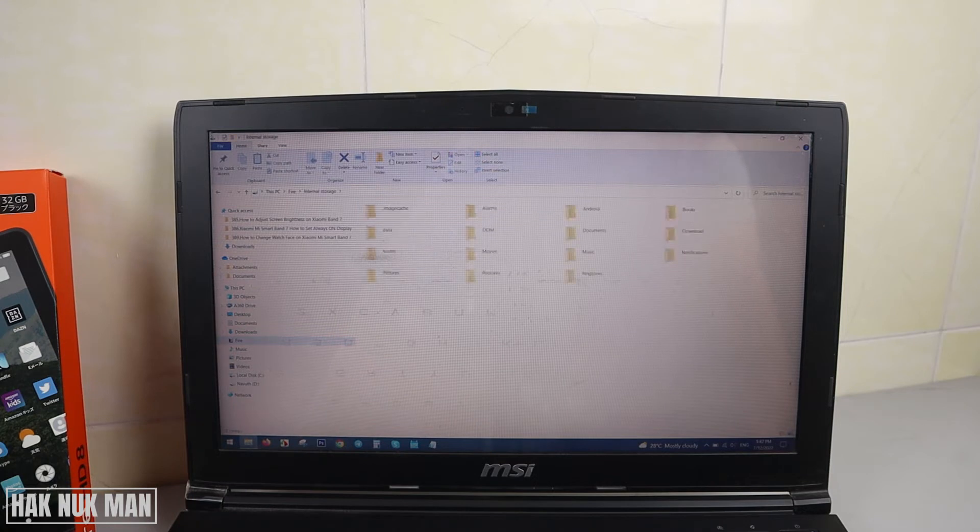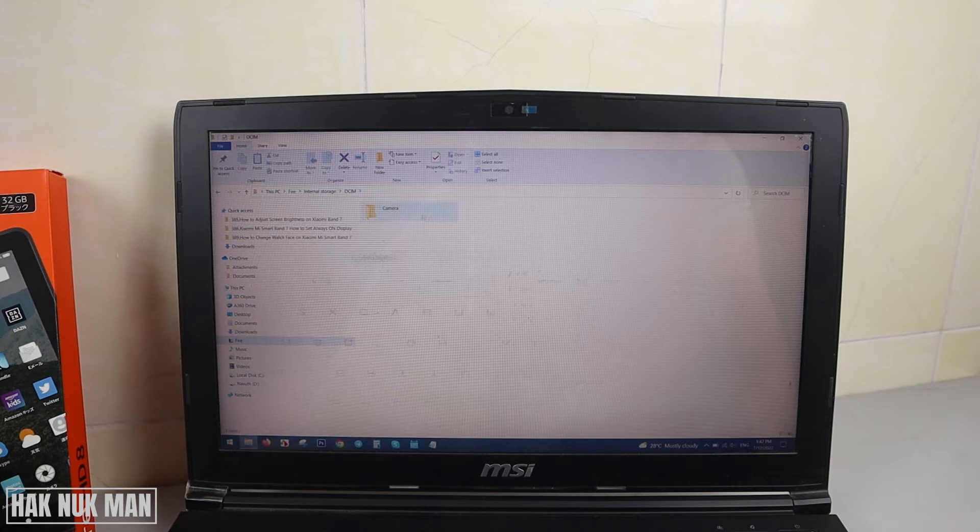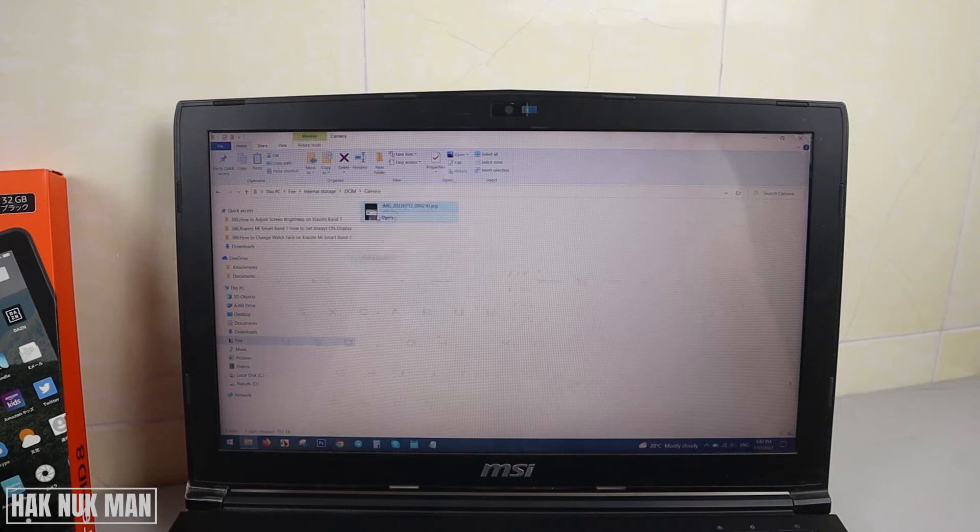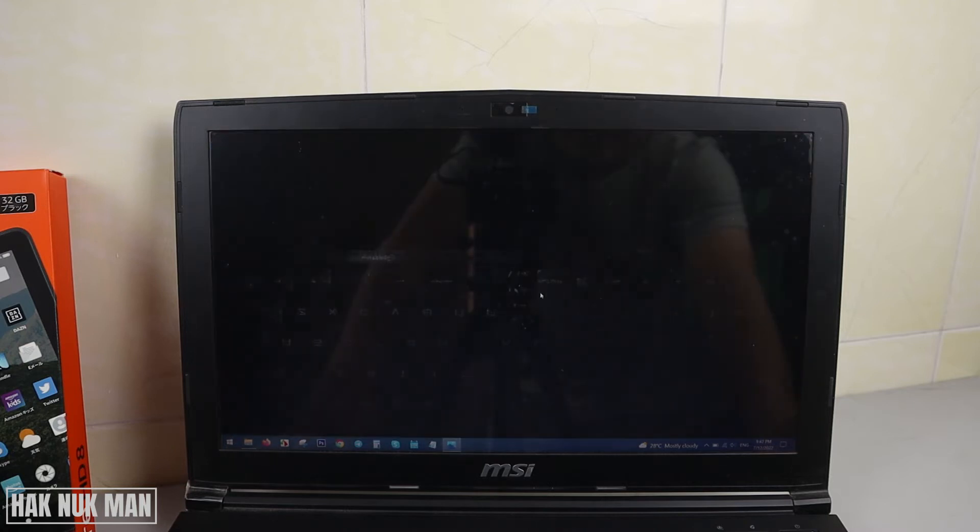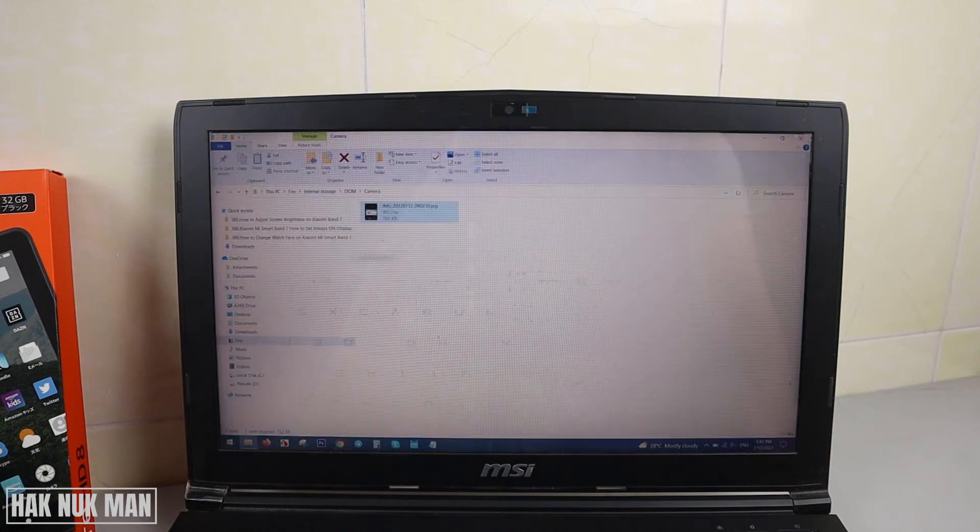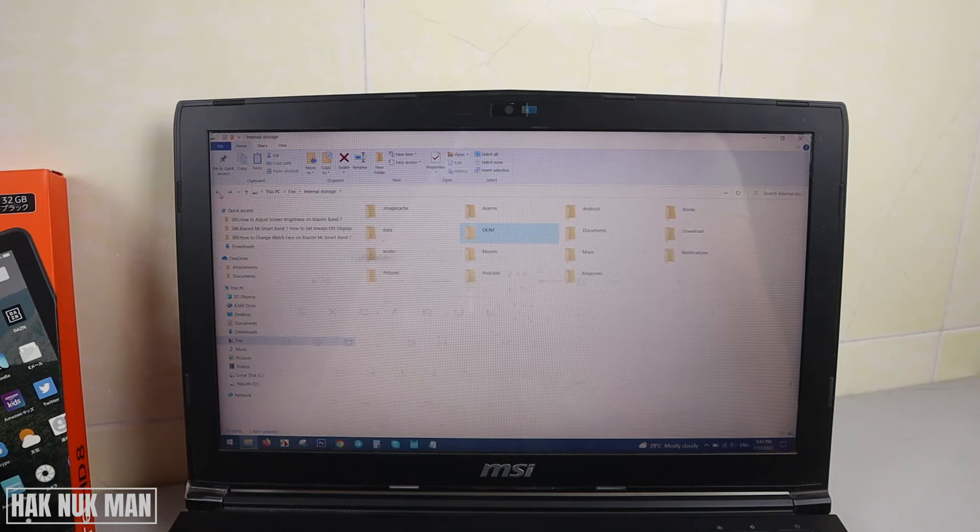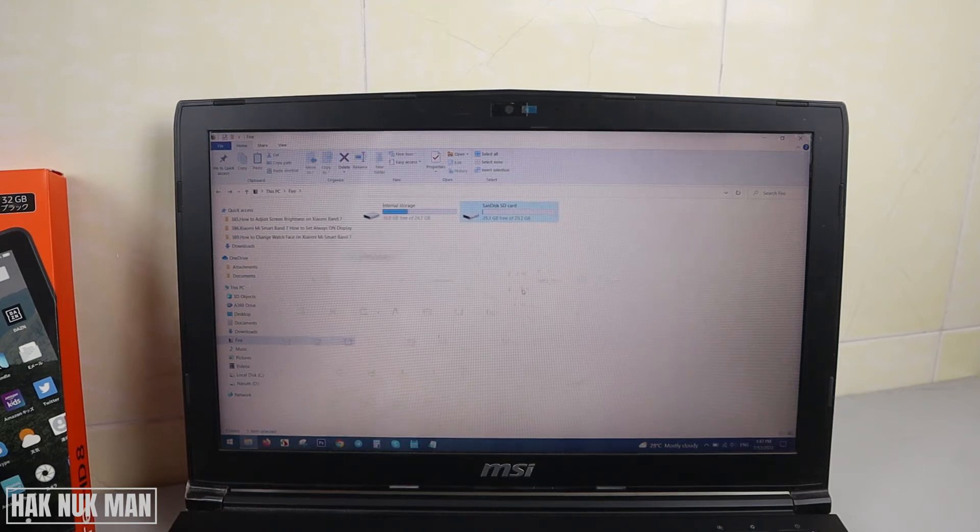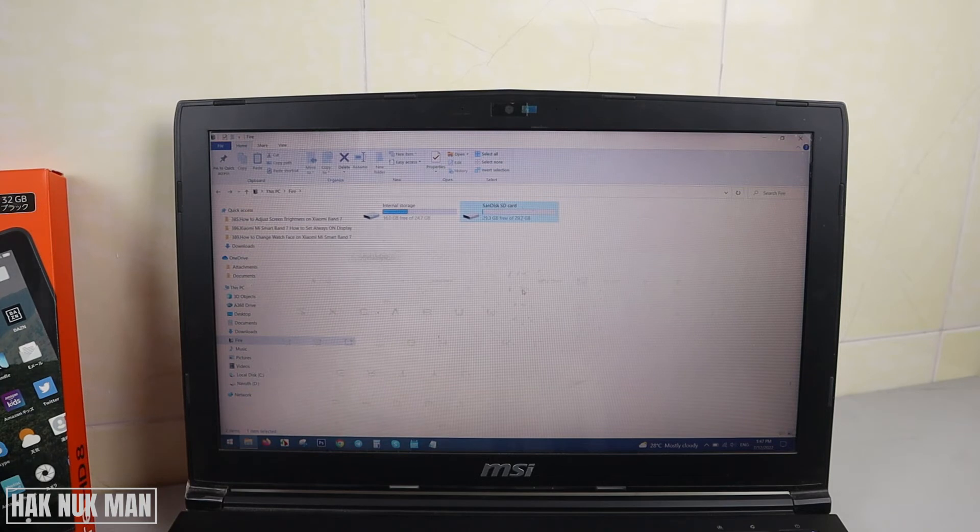If you want to copy anything to the internal storage, you can just copy in or copy out, it depends on you. This is an image I just took with the camera on the Fire HD, and this is the memory card. You can copy any file to that memory card.